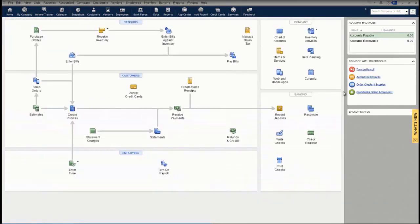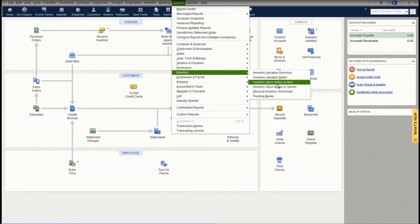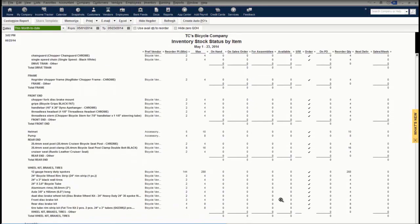Now we've entered our sales order — let's take a look at an Inventory Stock Status by Item report. This report lists my items on the left-hand side along with the preferred vendor. I've entered a minimum reorder point and a maximum reorder point for all my items. It shows me my on-hand quantity, quantity on sales orders, any quantities reserved for assemblies, and then it calculates my available quantity. This check mark means I need to order these items. In inventory assemblies, you'll find at the bottom of that report that I have a bicycle on sales order and have a negative one available because of that one on sales order.